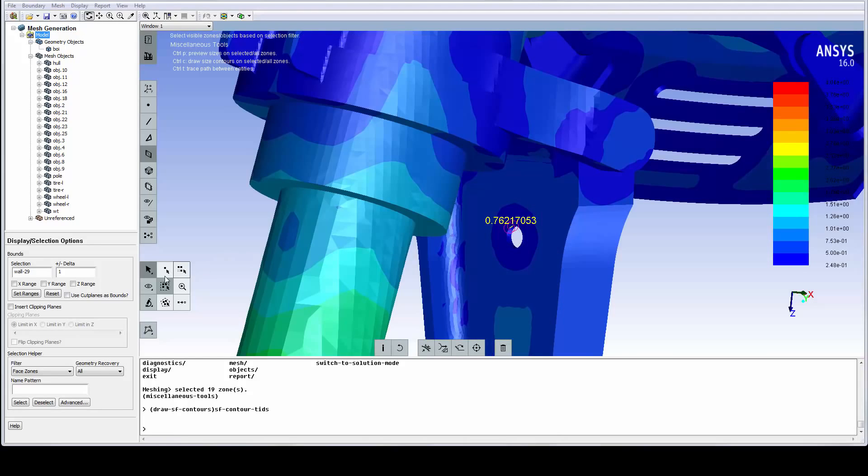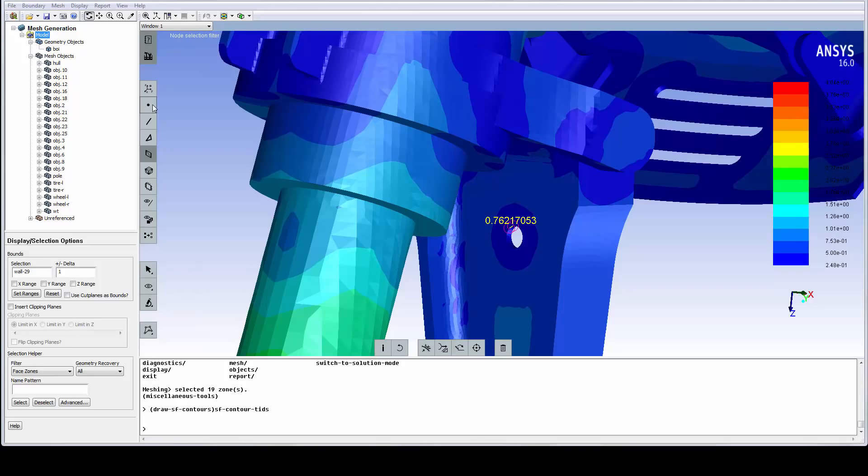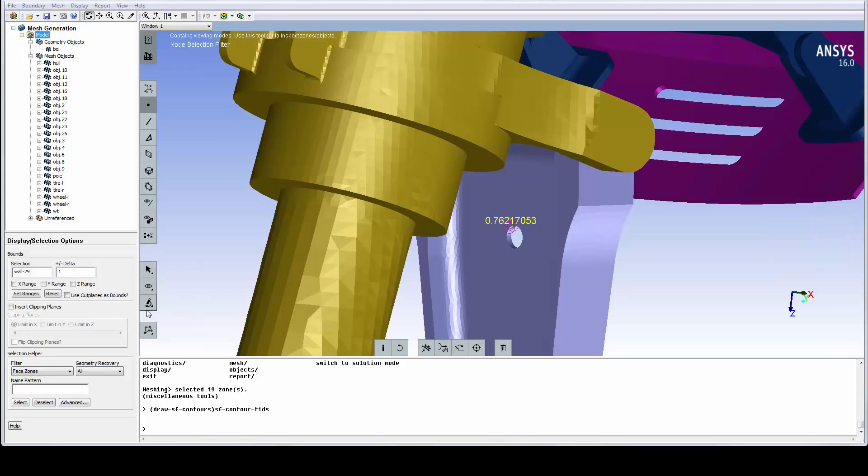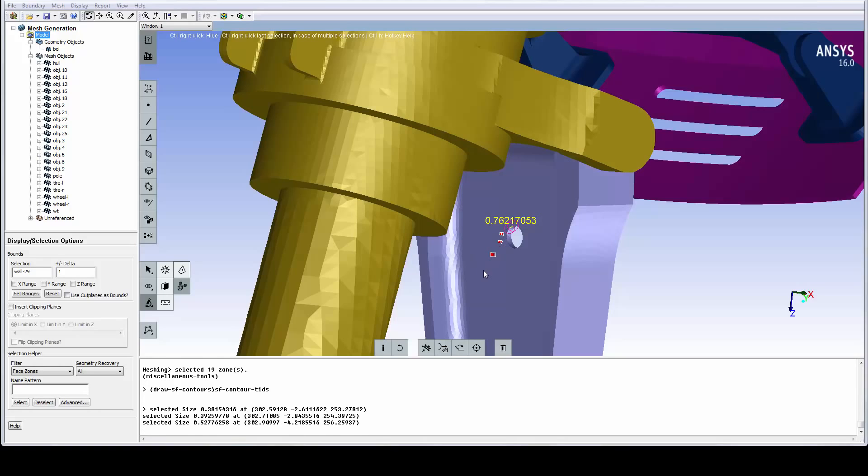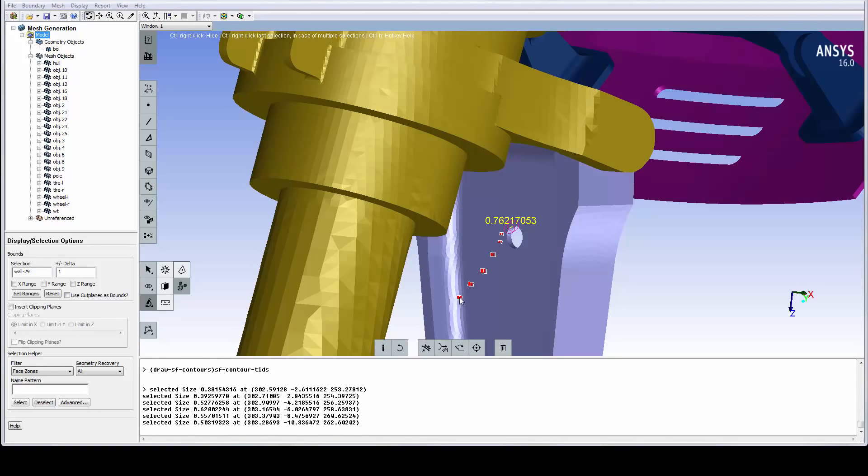Let's zoom back into the small hole again. By changing back to Point Selection and selecting this Size Probe icon, we can probe sizes and visually verify that the mesh size is sufficient to capture this hole.